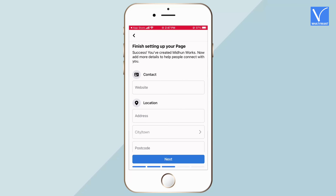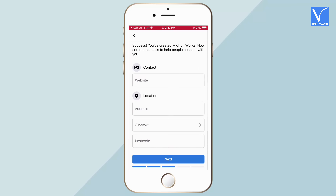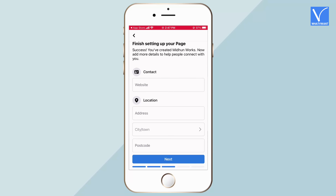Later, it asks you to set up the page by providing contact and location details. This is an optional step, so you can skip by tapping on Next.